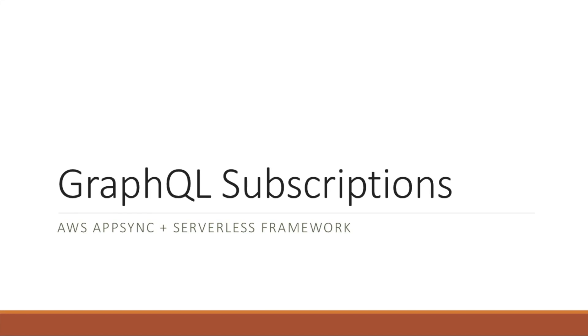Hello everyone, welcome back. In this video we are going to have a look at real-time notification with GraphQL subscriptions. For that we are using AWS AppSync and Serverless Framework. This is part 7 of our AppSync series and I hope you enjoy this video.